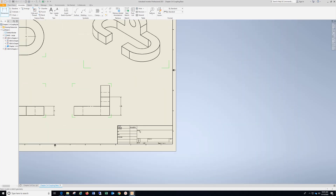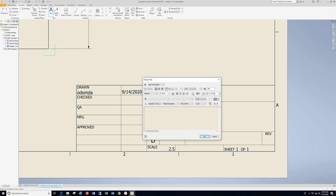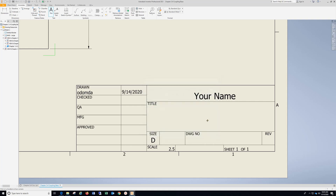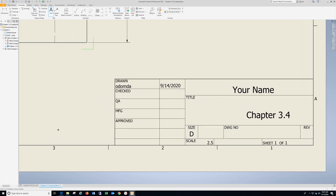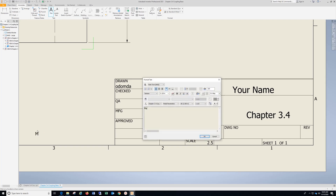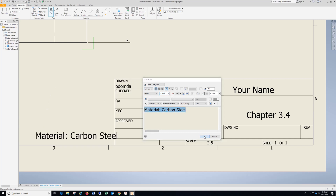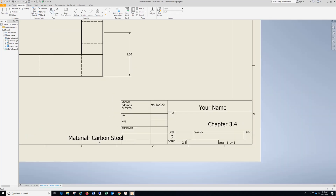Alright, now the title block. Text — click inside there and type in your name. Highlight it, drop down to the highest number, hit OK. Click inside the title and type in Chapter 3.4. Highlight it, drop down, hit OK. Pan over to this area, click right here, type in material colon space carbon steel. Highlight, drop down, hit OK. Hit Escape twice to get out of that text menu.